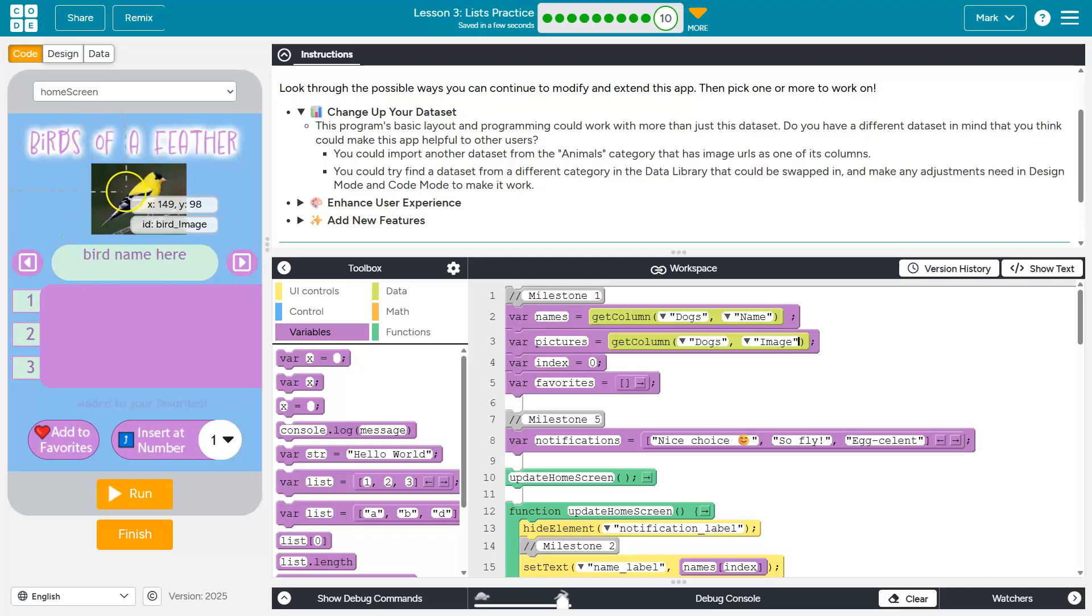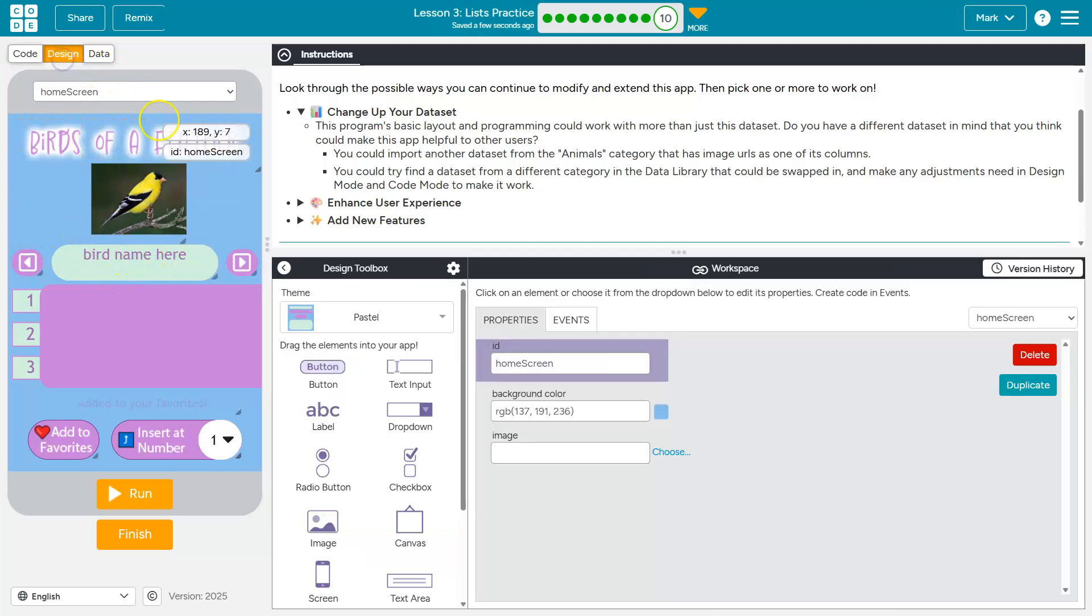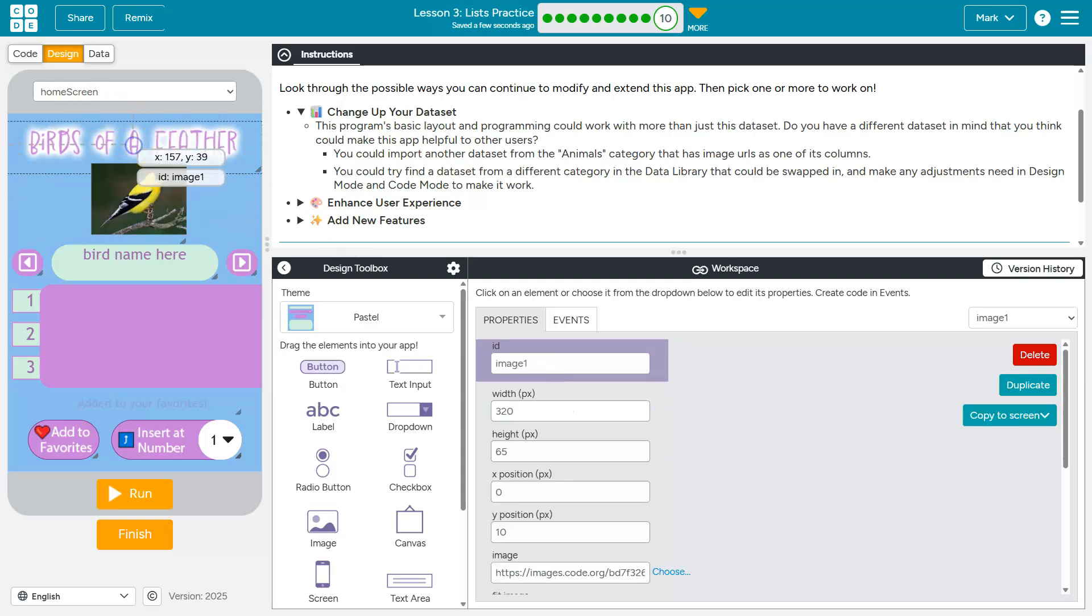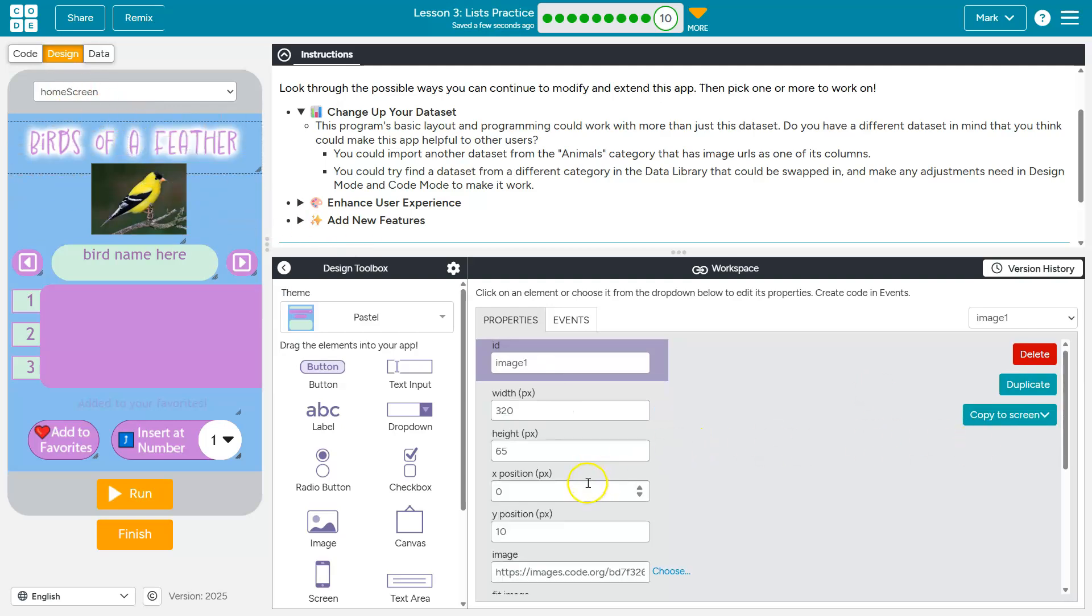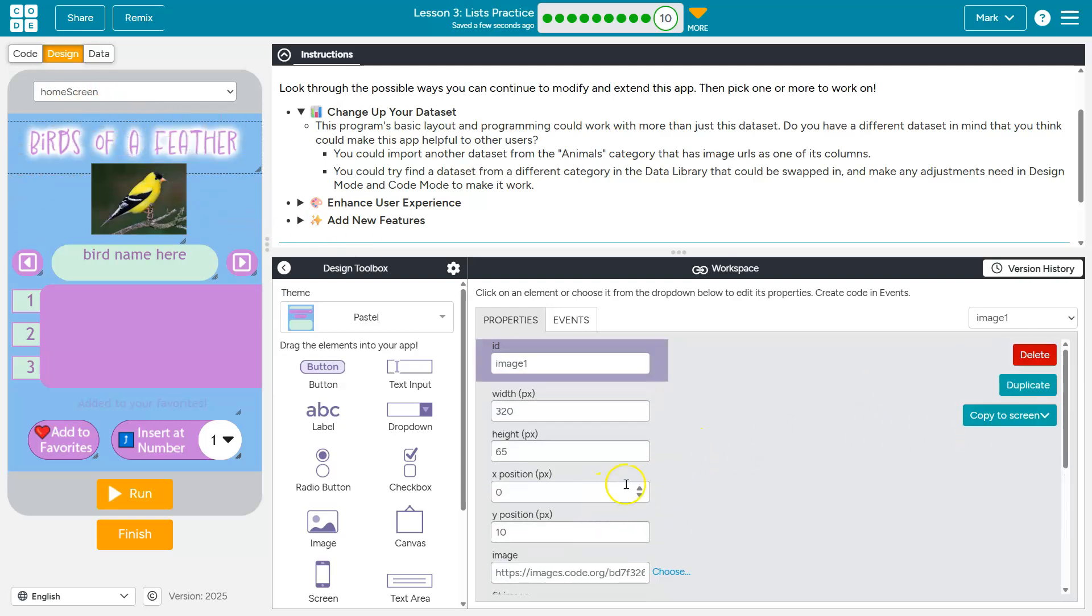Birds of a feather doesn't make sense. Why is this showing a bird? And birds name here is annoying. First off, birds of a feather. I'm headed to design mode. I'm clicking on this. It looks like they used an image for that.